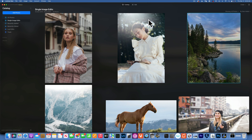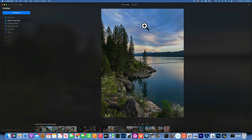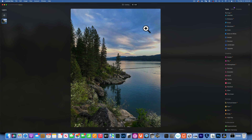Hello, my friends! We are back in Luminar Neo and today we're talking about color grading. This is something you would probably want to do at the end of your editing, after you've done all your essential edits. I'm going to use this photo — we'll take different examples — but we'll start with this one and show you the many ways of doing color grading.